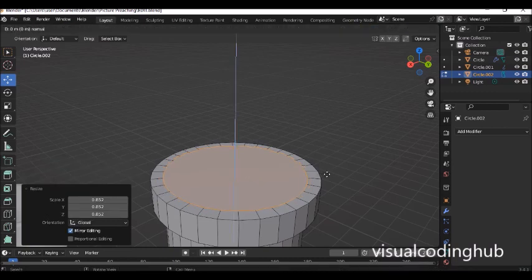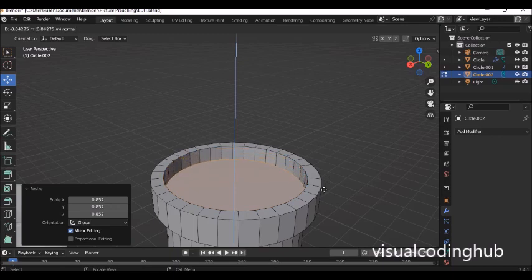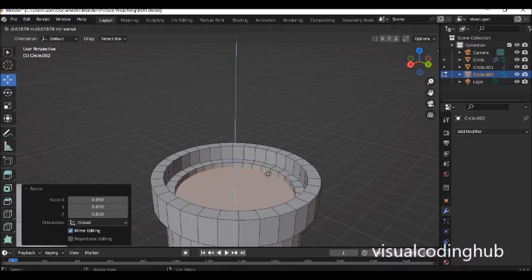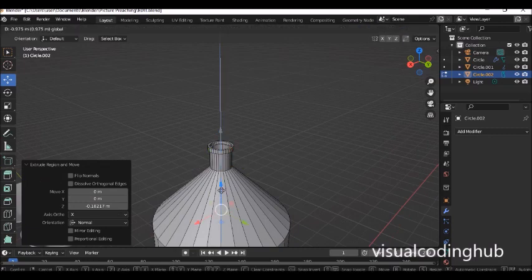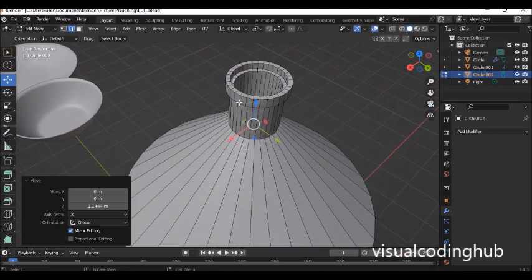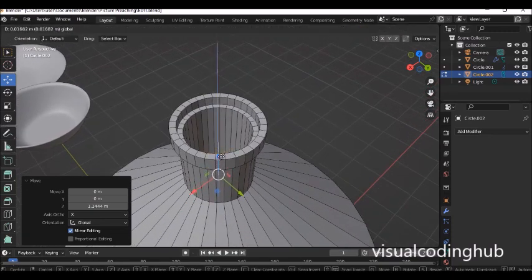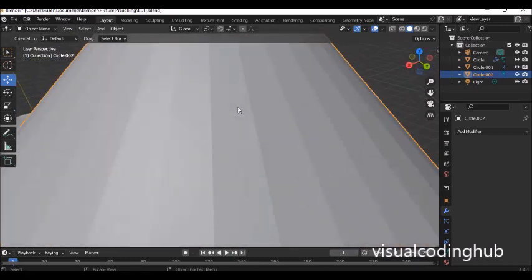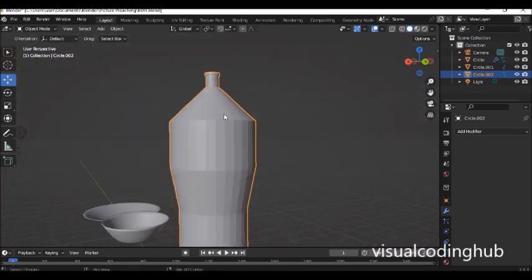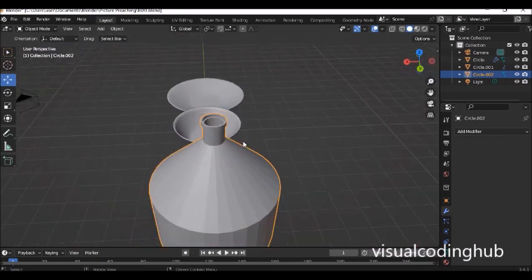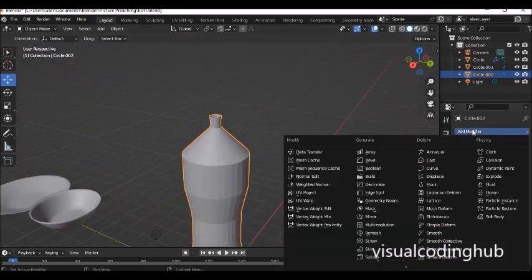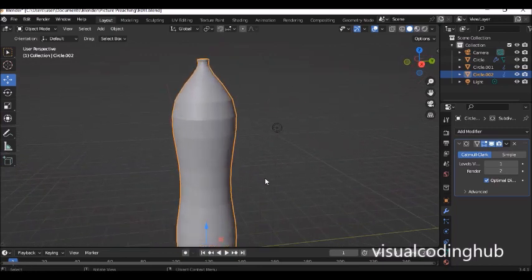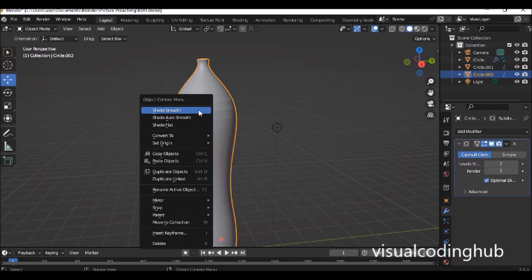Press E to continue shaping, then move the mouse downwards. Press E again and scale in, then E and go down to close the bottom. If you don't want to go all the way, just bring it down to near the base. Press X and delete the face — you get a hollow object. You don't need a solidify modifier here because the shape already looks solid with the open top.